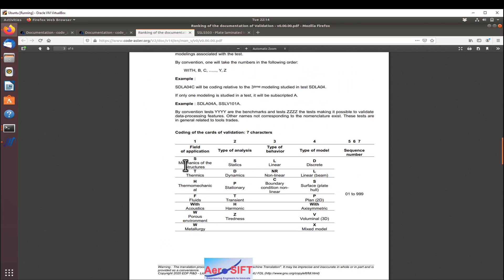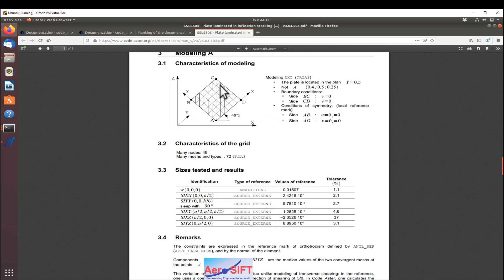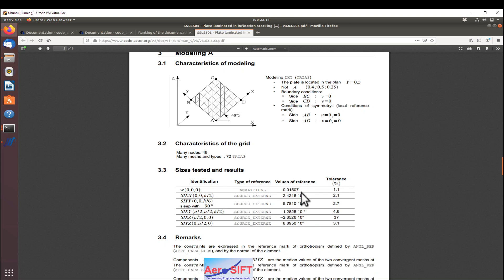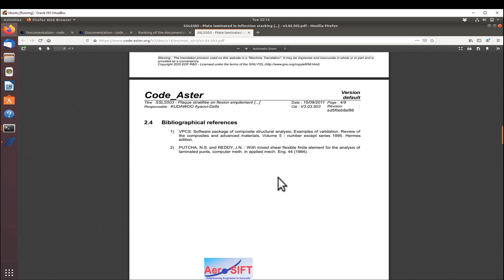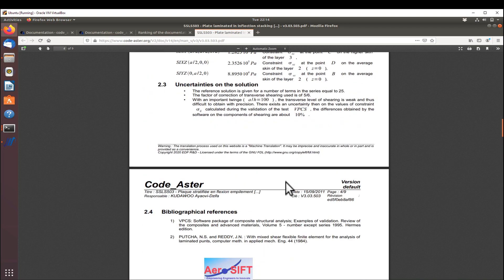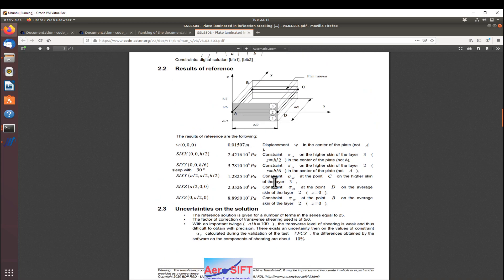This tells you what is the name of the test case. The test case that I'm going to select for this tutorial is SSLD503. That is a mechanics one, a static problem, a linear problem using a surface element, number 503. This problem is a laminated plate, a composite plate basically with three layers, and the definition is described in this tutorial, in this PDF document which can be accessed from the Code_Aster website.